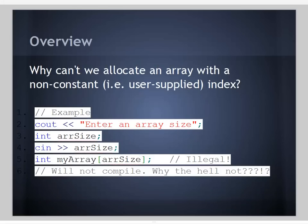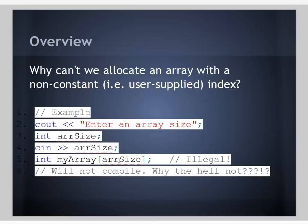Why can't we allocate an array with a non-constant, such as a user-supplied index? Here's an example snippet of code that will not compile. We have the user enter an array size, save that to an integer called rsize, and try to declare an array using rsize to give the number of items. This won't compile. Why not?